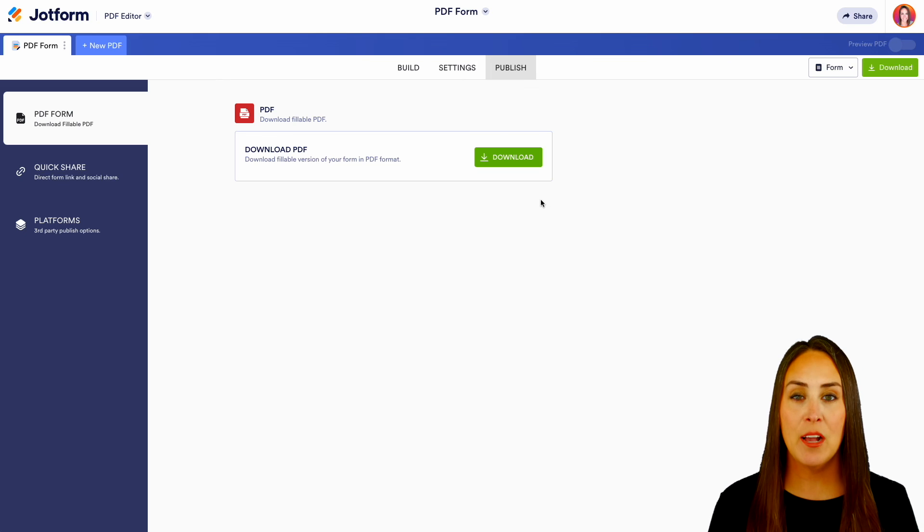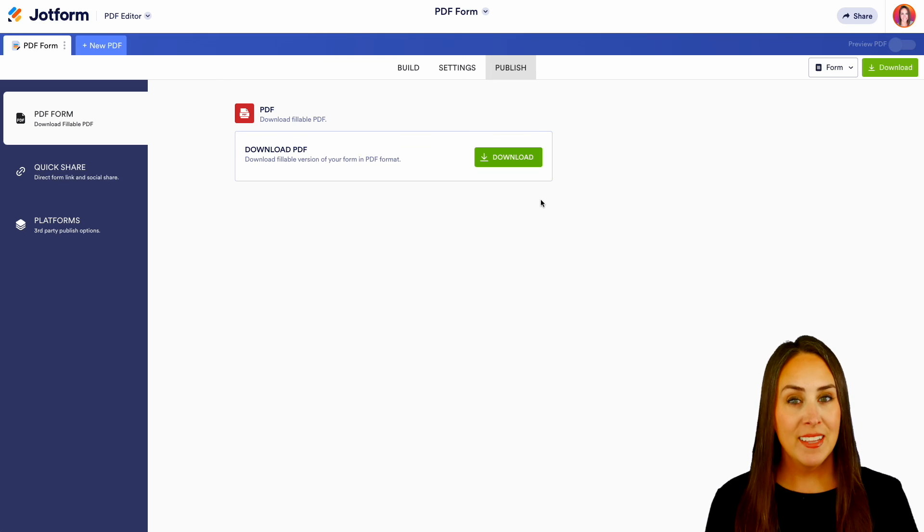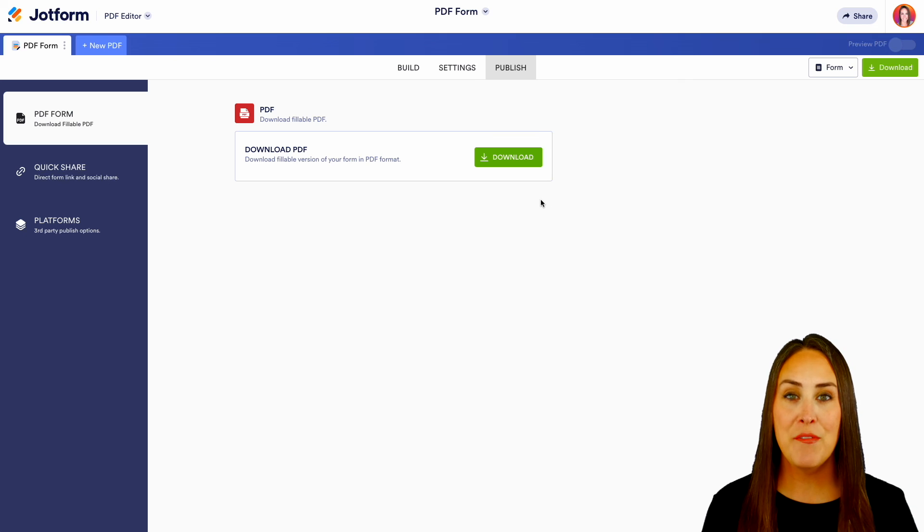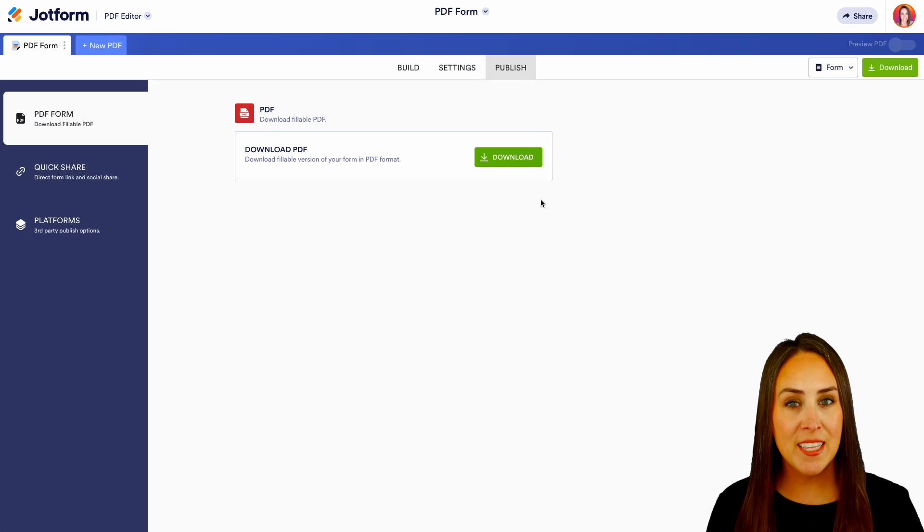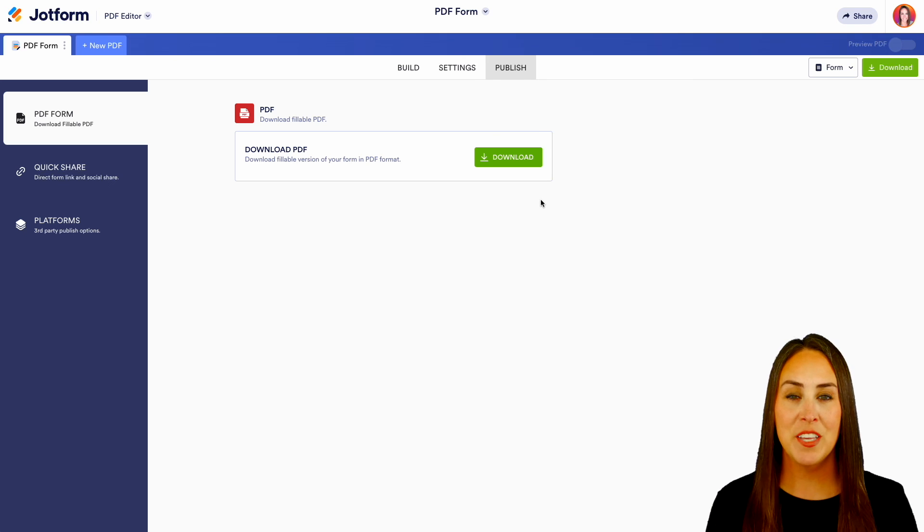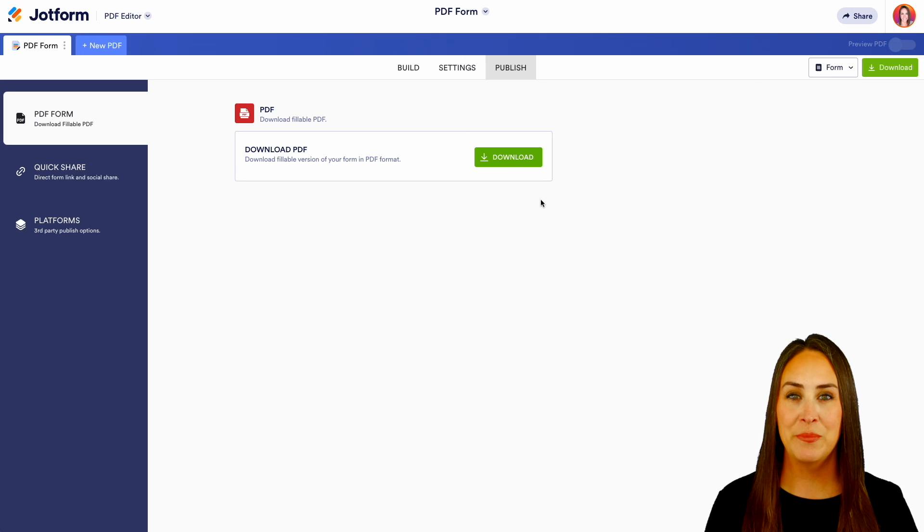If you have any questions about how to create a fillable PDF with our PDF editor, let us know down below in the comments. If you liked this video and you got some value, definitely hit that like button. And don't forget to subscribe and turn on the bell so you get a notification every time we put out a new video.